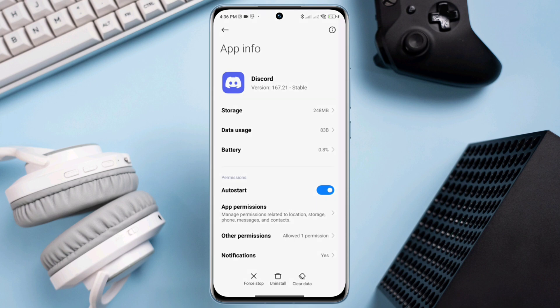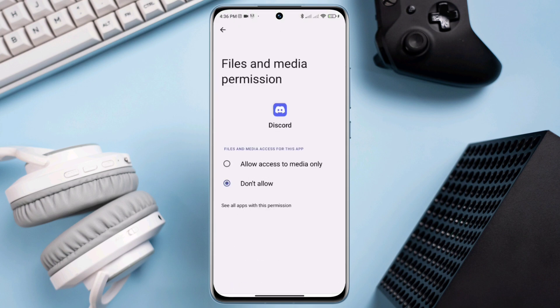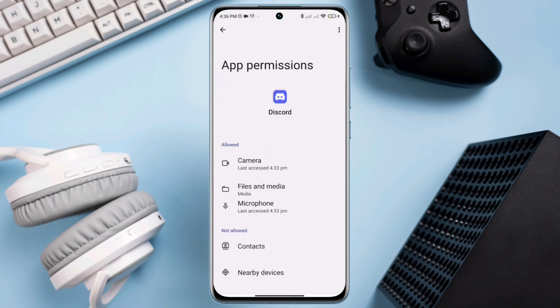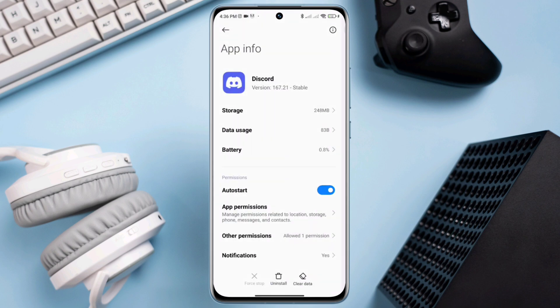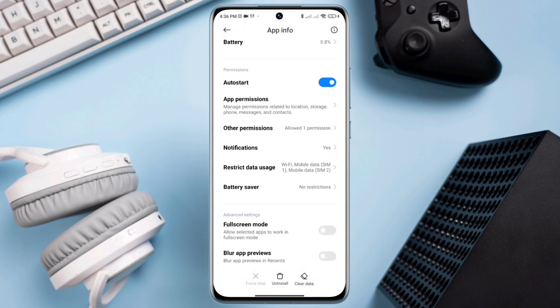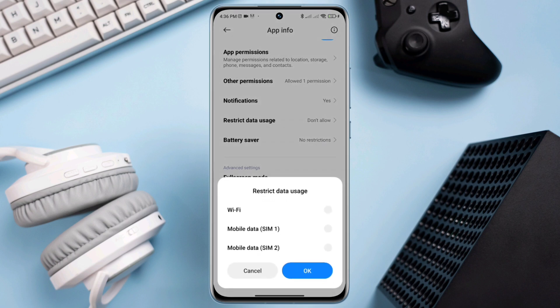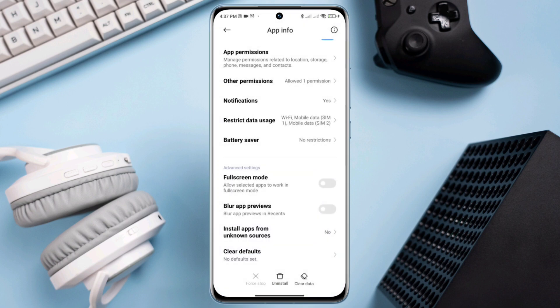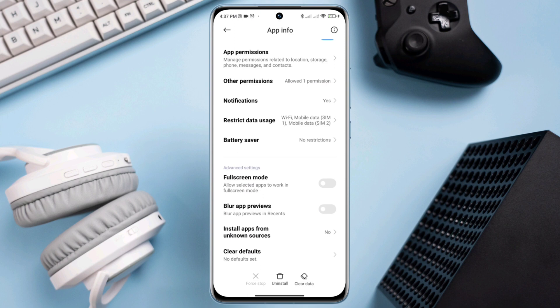Scroll down, now scroll down again, tap restricted data, enable all the setting, go back again, tap battery saver, choose no restriction.